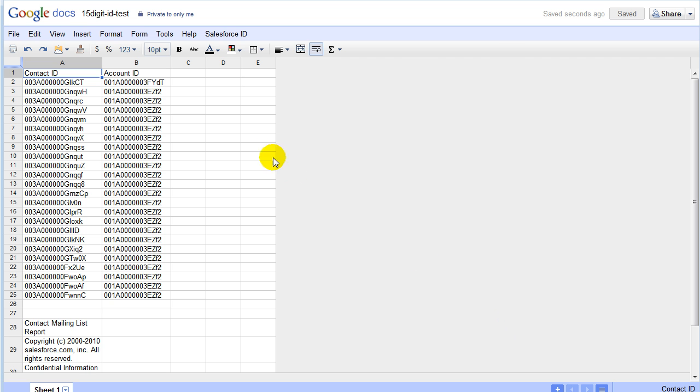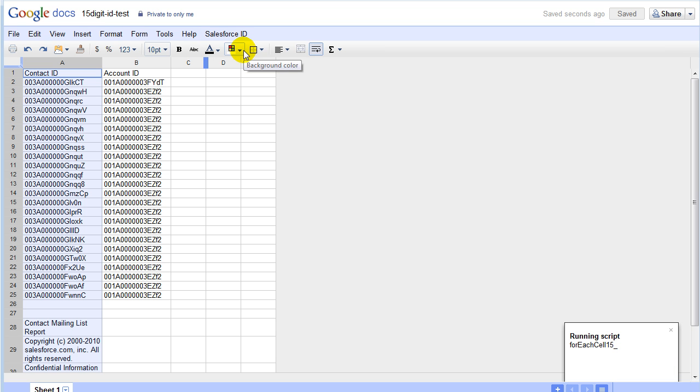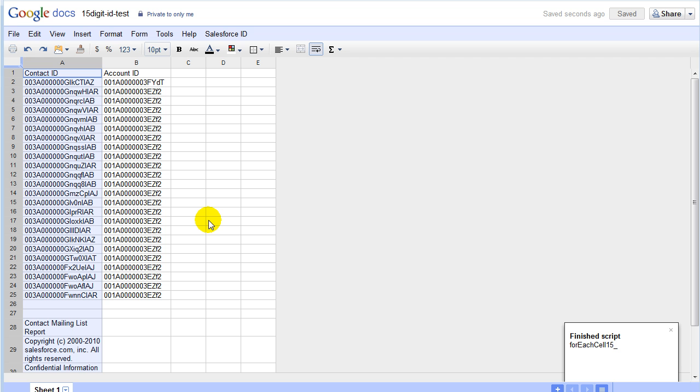Notice anything different here? We have a Salesforce ID menu. So the way that we're going to go ahead and convert, we're going to select the row. We're going to click, boom, convert 15 to 18 digit IDs. And there you go. The ID conversion is done.